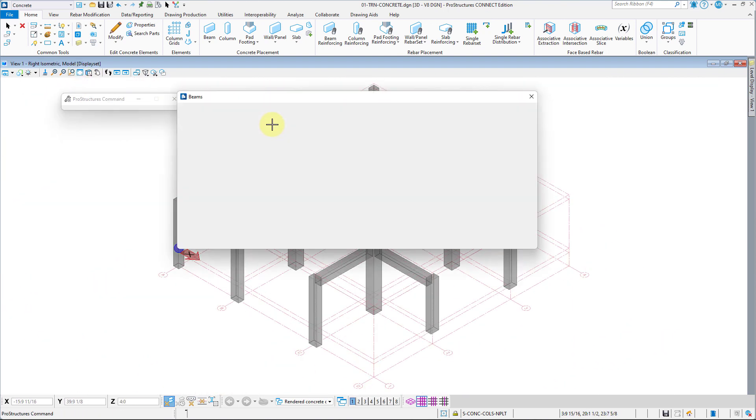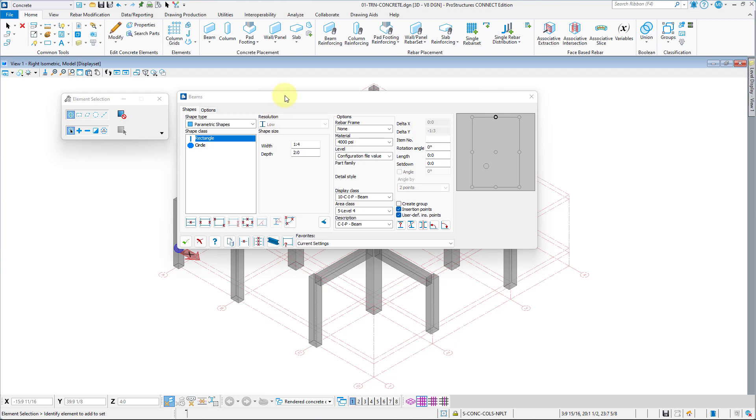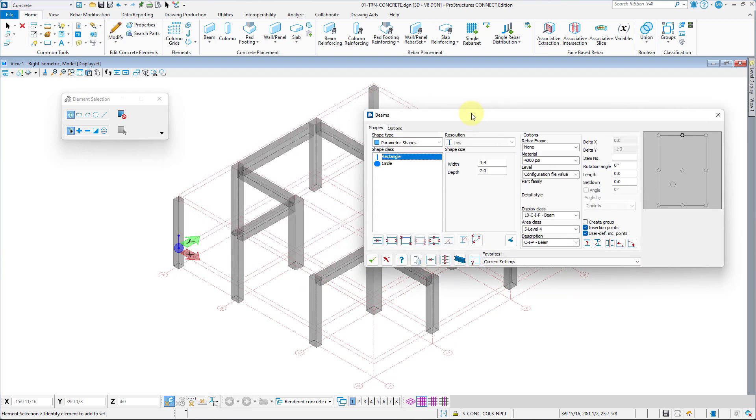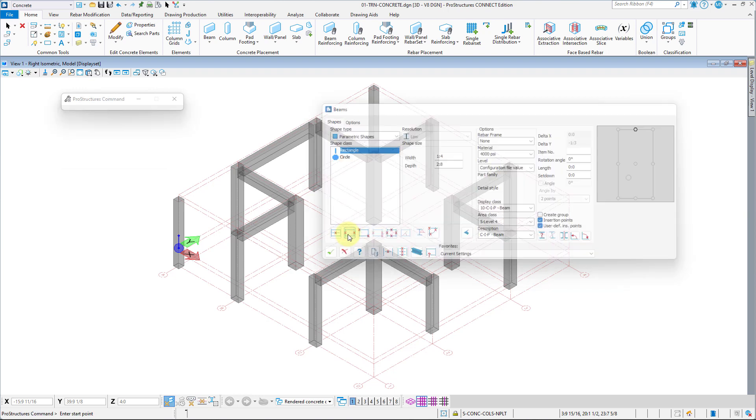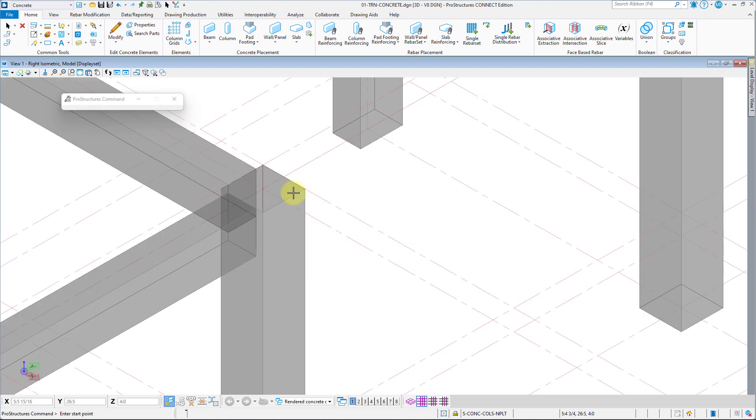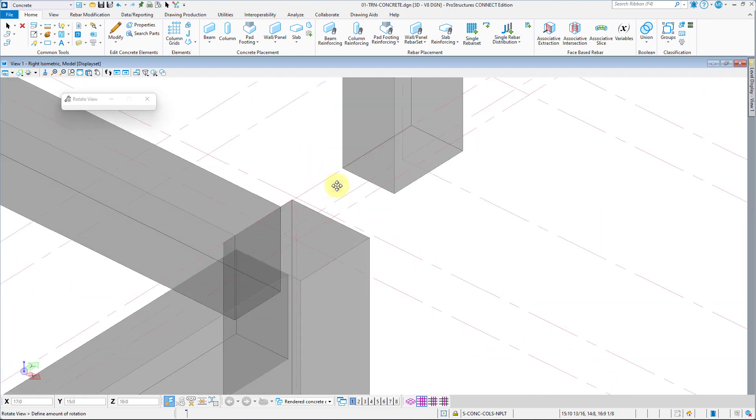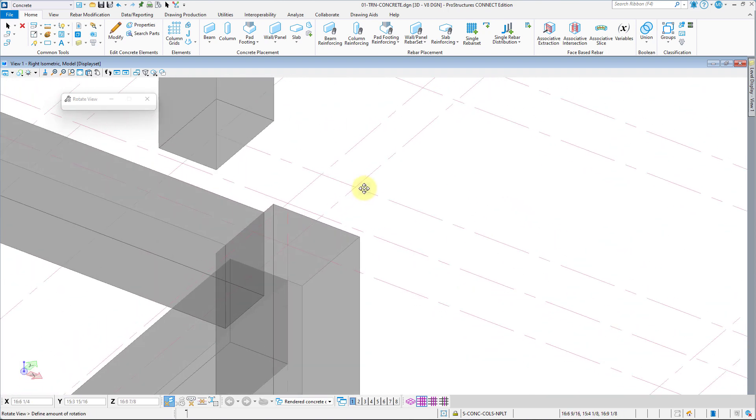With bead type beams complete, accept the shape, modify the dimensions to C type, so one foot and four inches wide, two feet eight inches deep, and repeat the placement process for the remaining four beams.